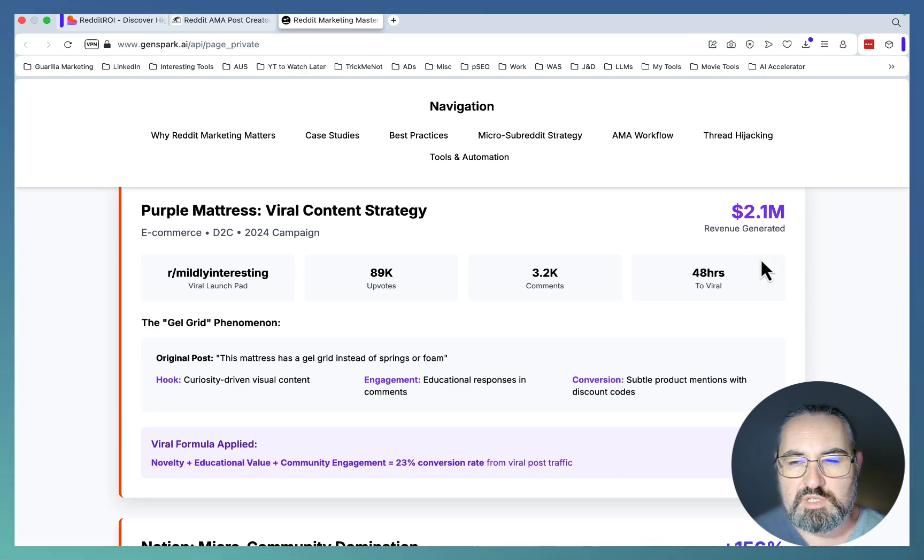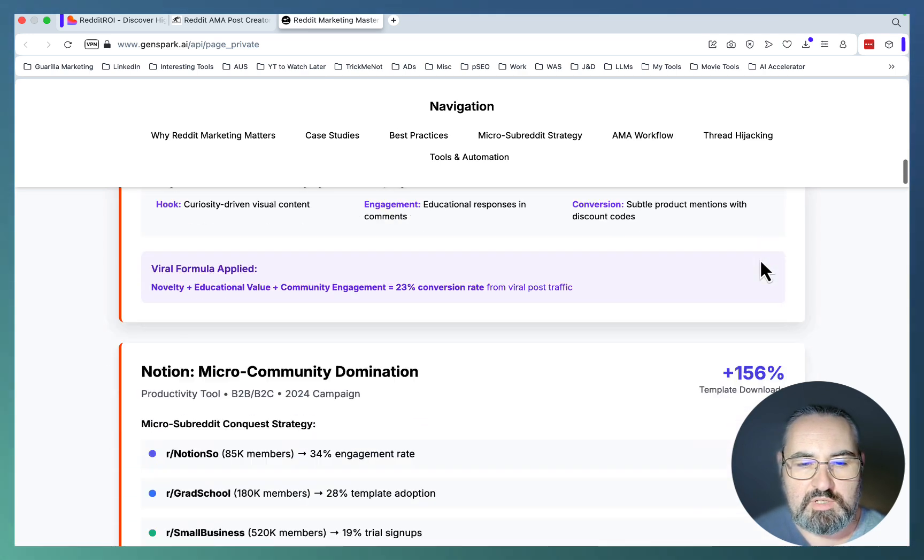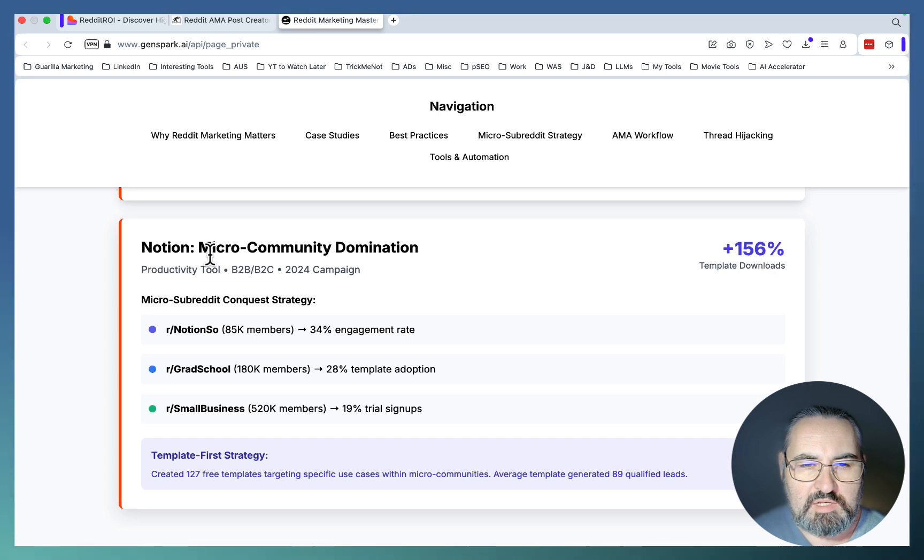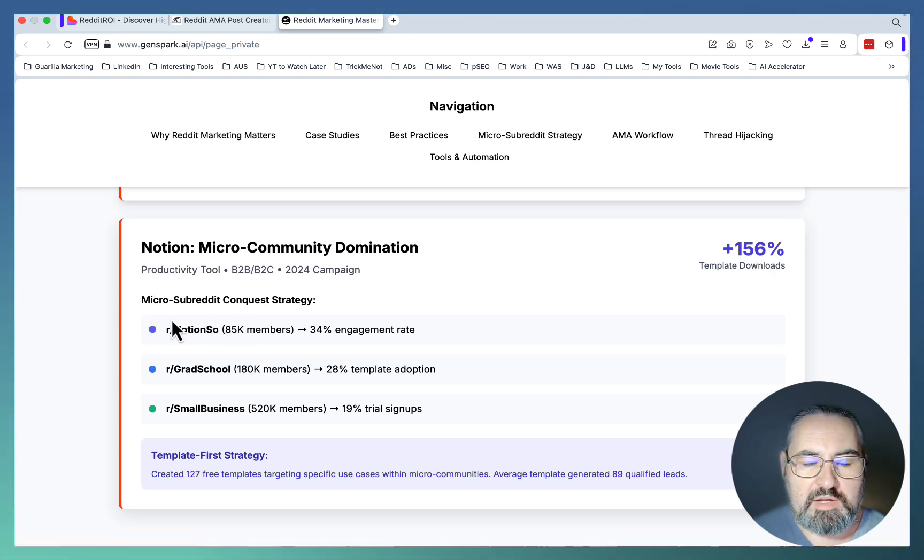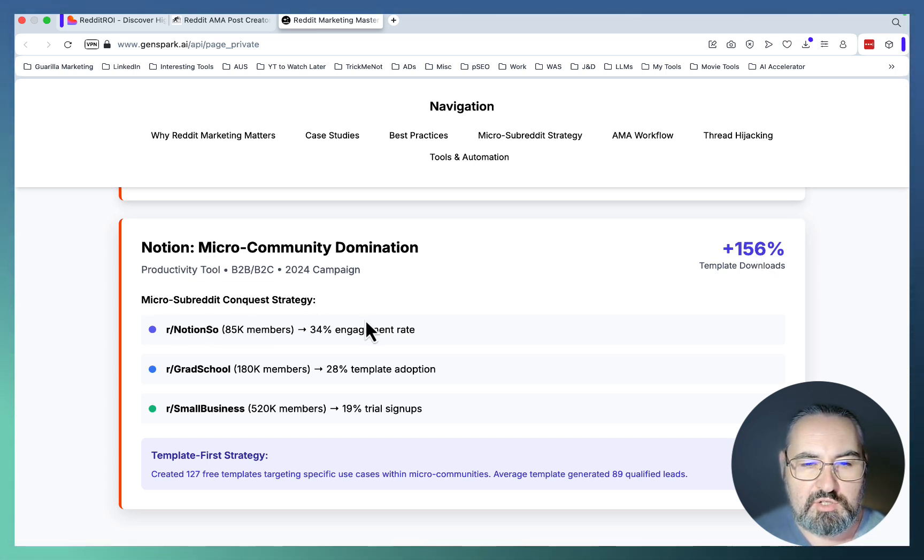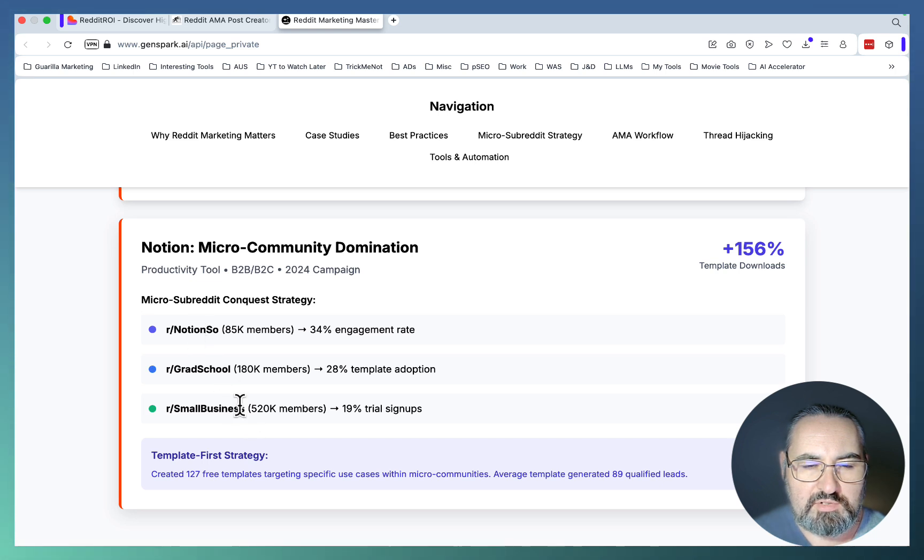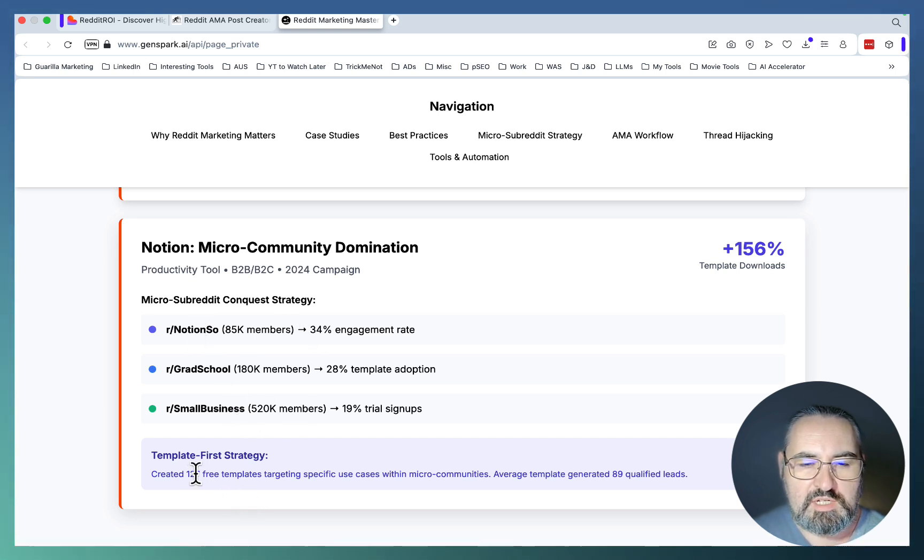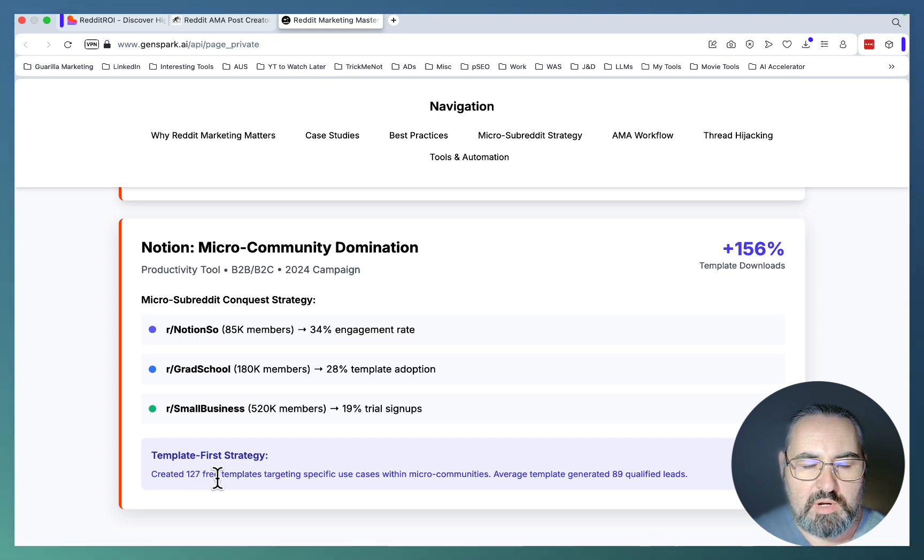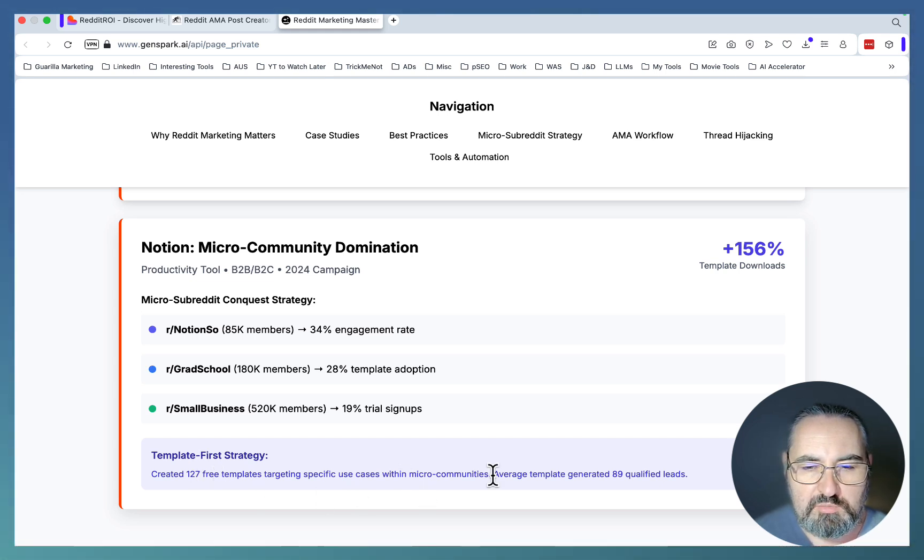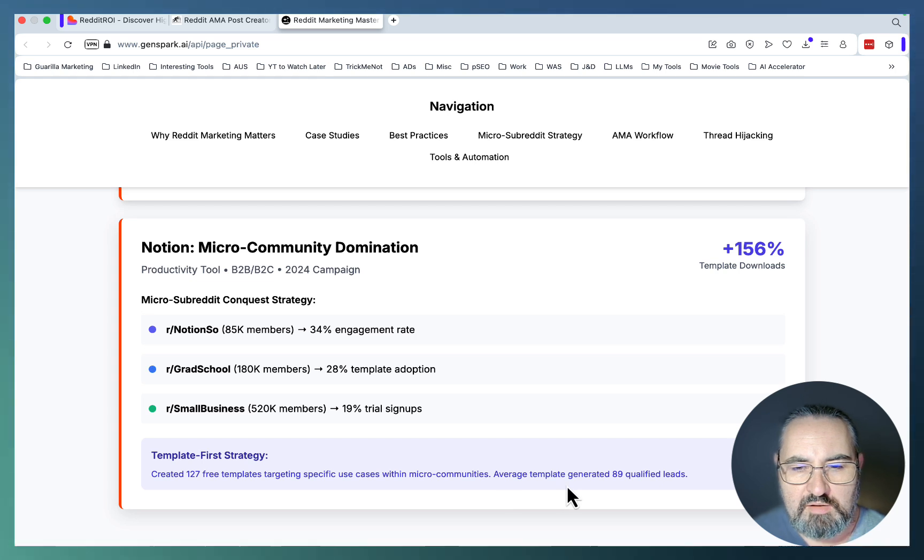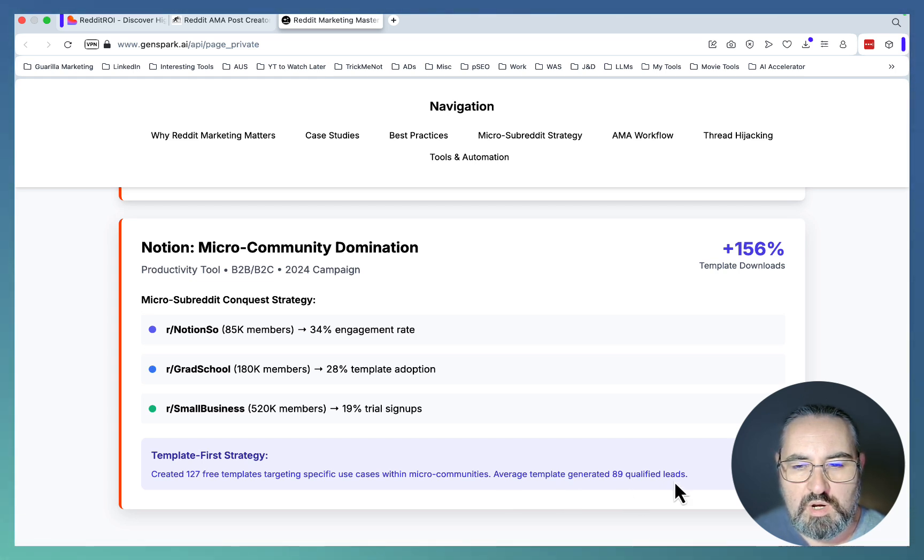Finally, a Notion case. They were employing the micro subreddit conquest strategy, targeting a few micro subreddits. They created over 120 free templates targeting specific use cases within micro communities. The average template generated 81 qualified leads, and they got 150+ template downloads.